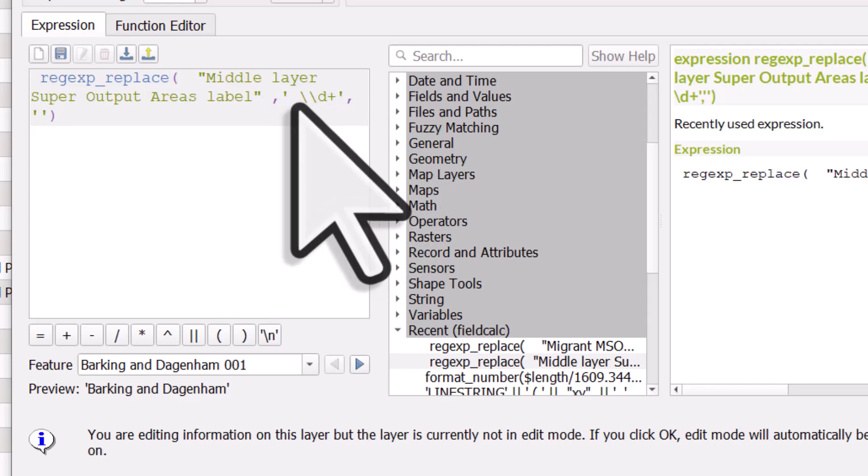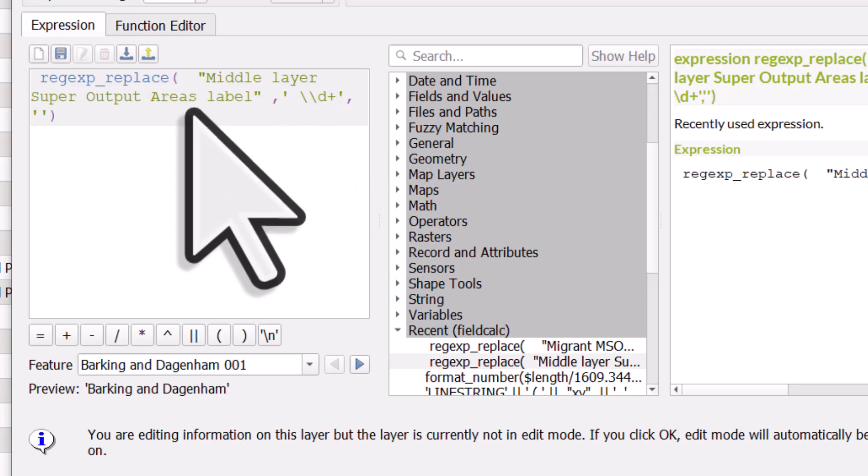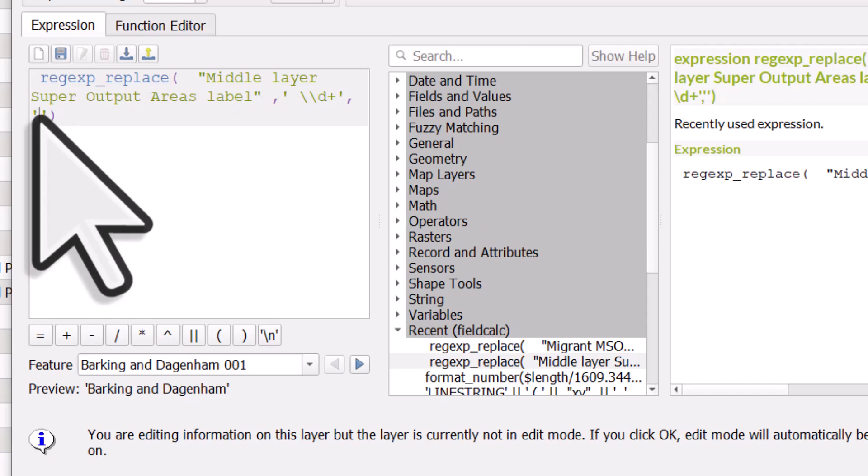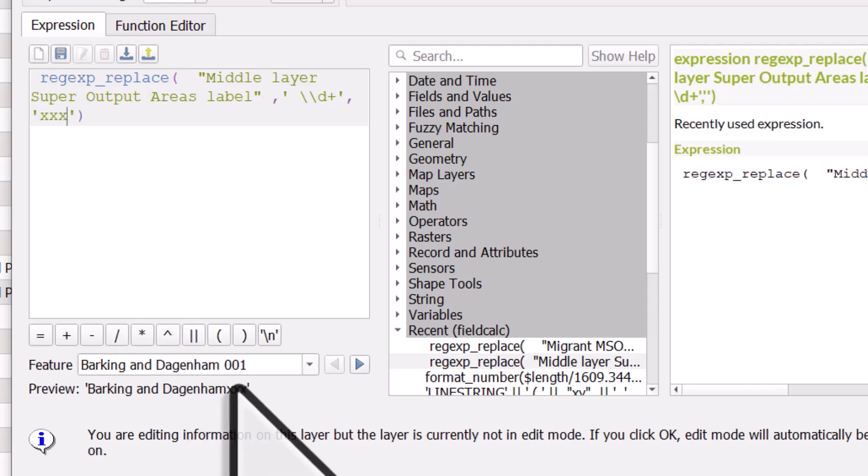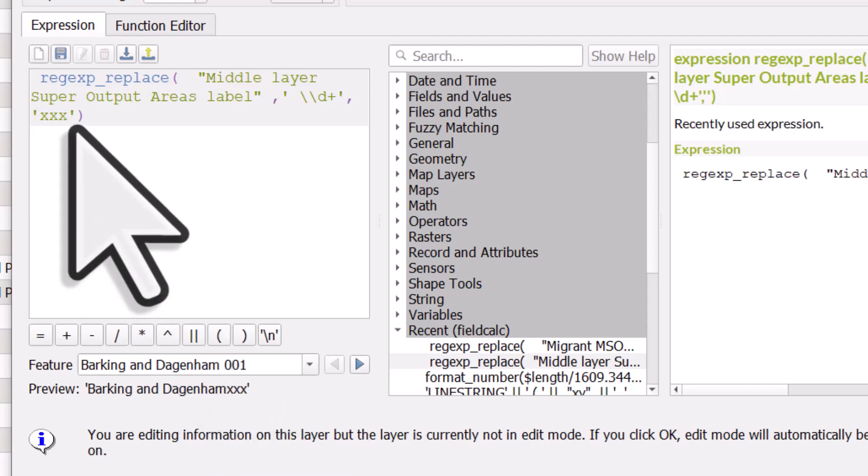It's going to replace any numeric digits in a cell and replace it with nothing. So I've got two single quotes here with nothing in between them. If I put in xxx, you can see in the preview it's going to add in xxx, but in this case I want nothing between those single quotes.